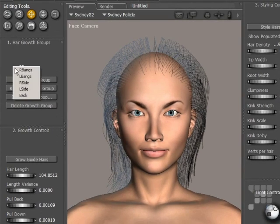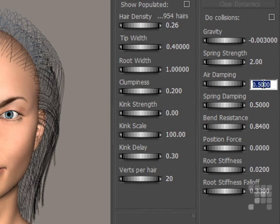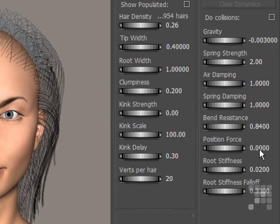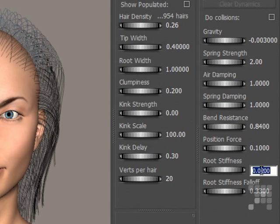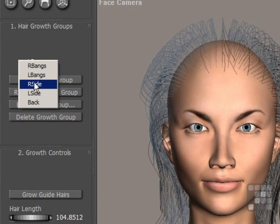Now I'll go to the second bang — the left bangs — and I'll change the gravity value again to minus 0.003, air damping to 1, spring damping to 1, position force to 0.1, and root stiffness to 0.1.